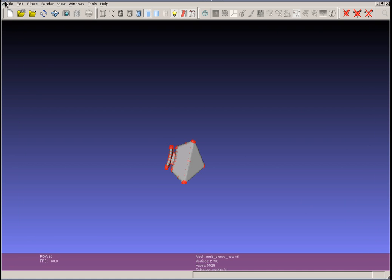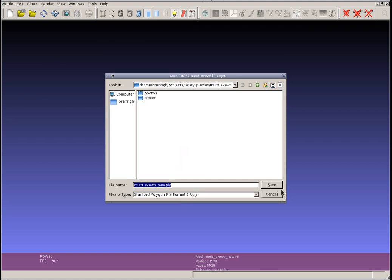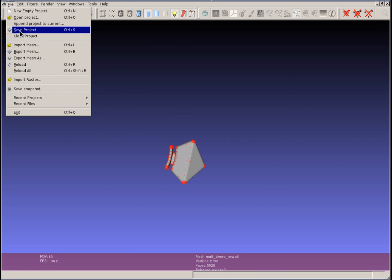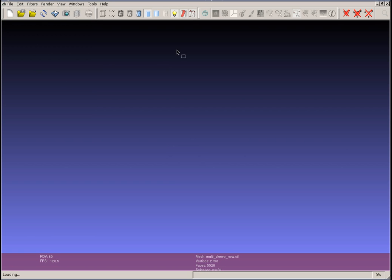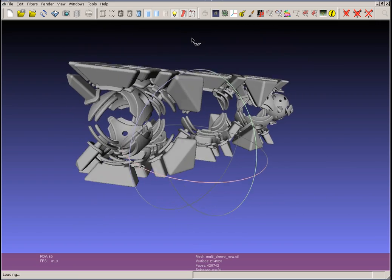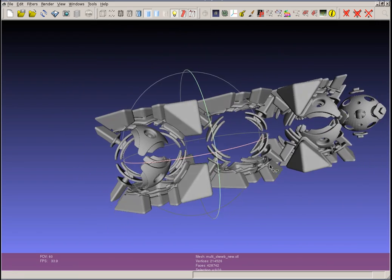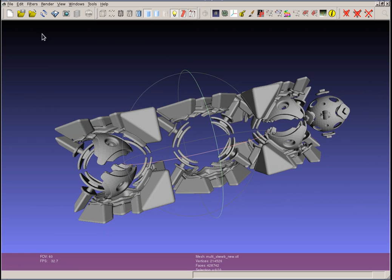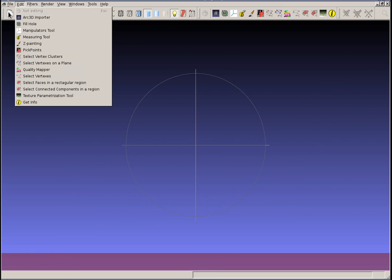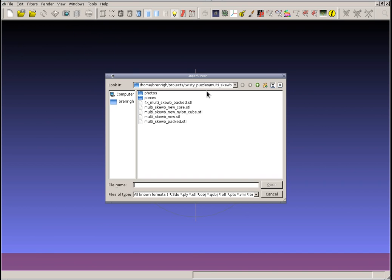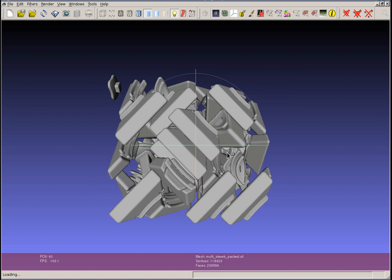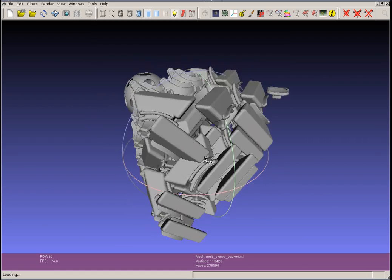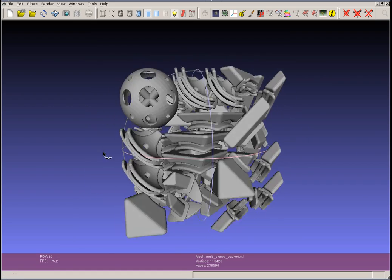And then we can go file export mesh as, and you can export it as an STL file. This is how I took this STL, which is exported from SolidWorks, and I extracted out each one of the individual parts. And then I was able to pack them in Tom's part packer, part stacker, multi-sq packed and ended up with this, which is all the parts sort of packed into a relatively confined space.